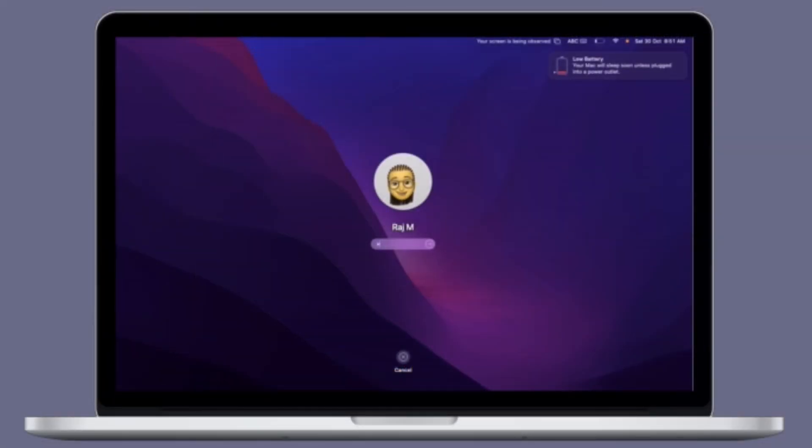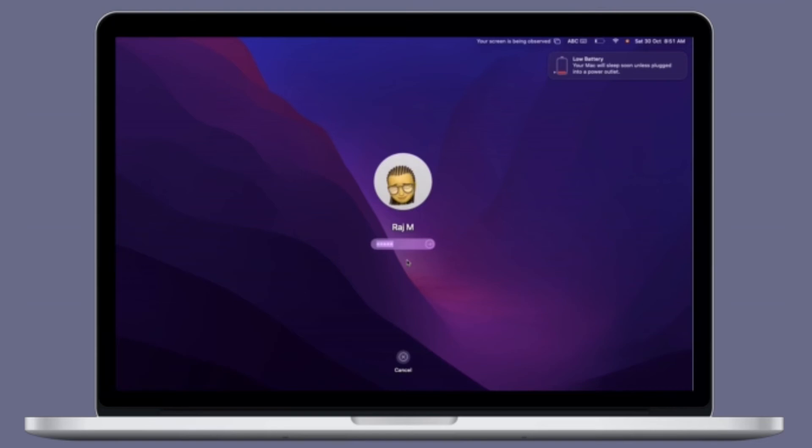Next time you log into your Mac, you will see your animated Memoji avatar there to welcome you. And if you get your login password wrong a few times, just watch the expression on their face go from mildly irritated to thoroughly irritated.